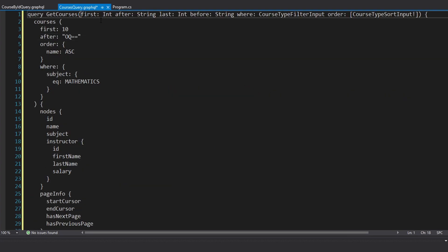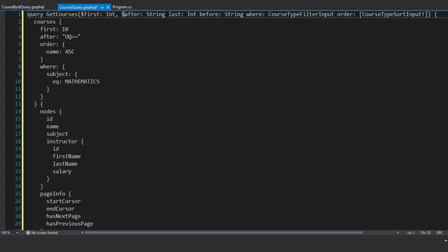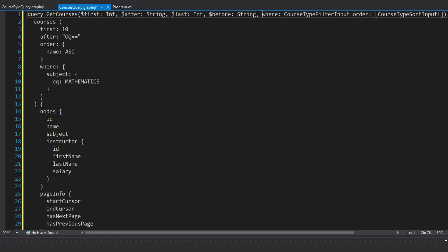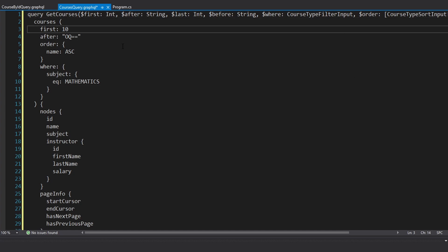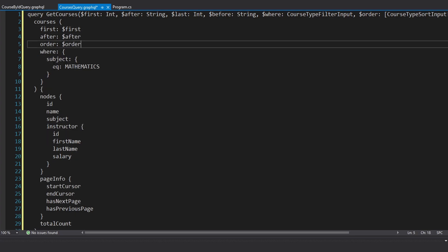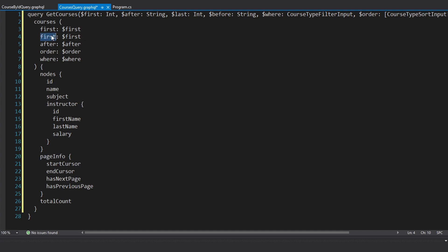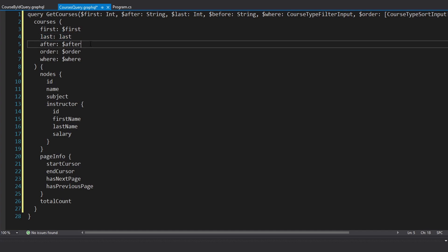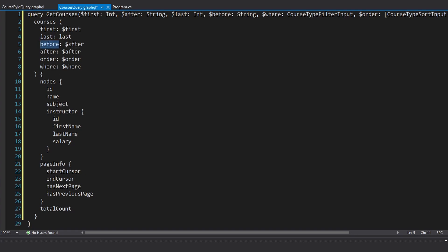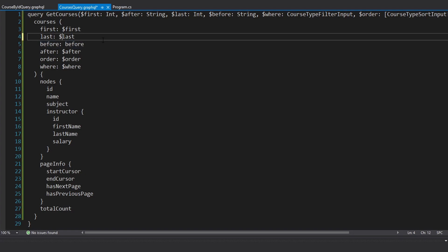Let's make these variables now. We're going to have a 'first' variable as an integer, the 'after' variable as a string, then the 'last' variable as int and 'before' as a string — making sure we add commas between these variables. Then the 'where' variable as our course type filter input, and finally the 'order' variable as a course type sort input array. Then we want to use those variables in our query: first, after, order, where, last, and before — making sure we have dollar signs on all of them. We should be good to go with our query document.